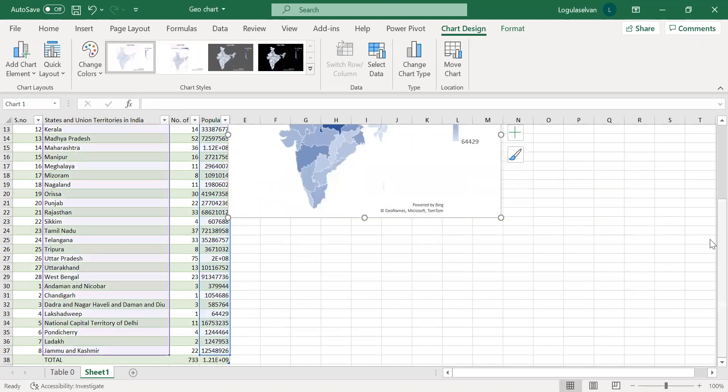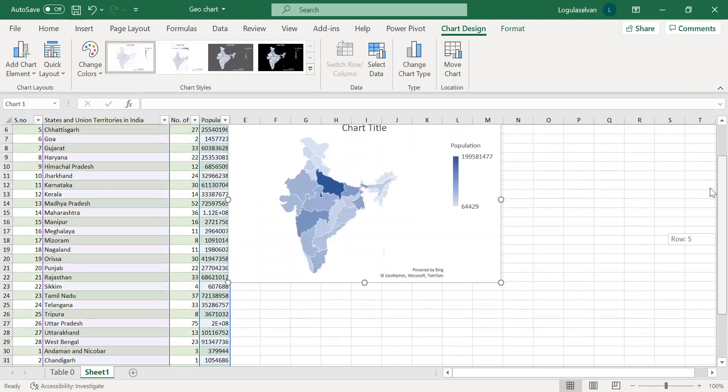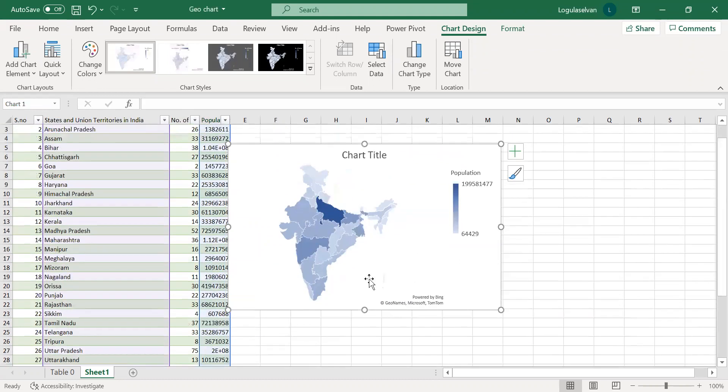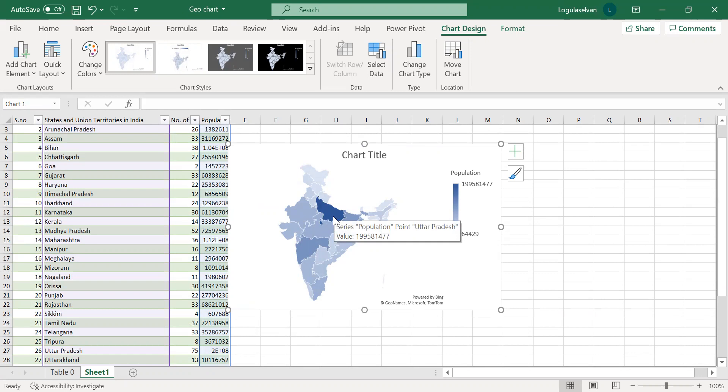So now, you can see which state has more population.